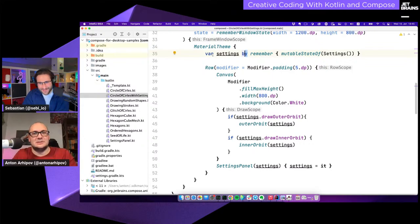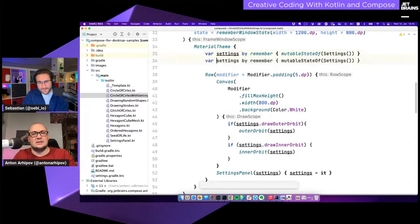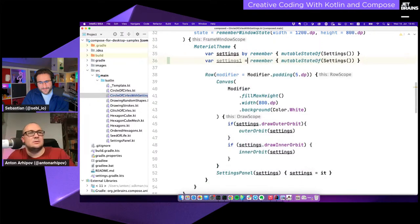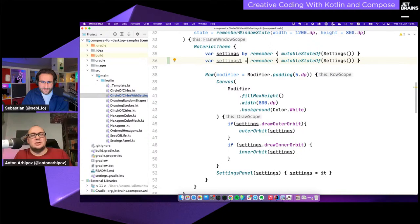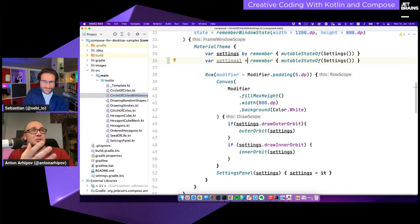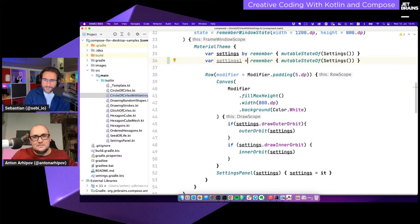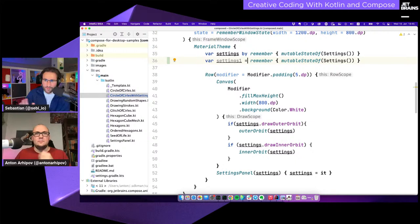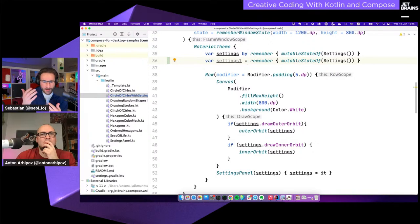One interesting thing is how you manage state in Compose. I still don't fully understand how it works — I mostly copy and paste — but the `remember` function signals that you're working with state. I hadn't really used the `by` delegate before. In one of the samples I had two lines, one with the delegate and one with direct assignment, and they behaved differently, which was strange.